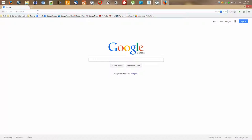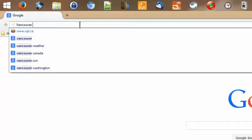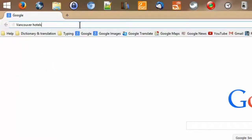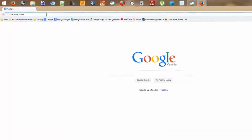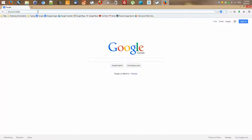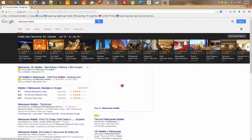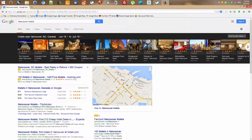You click on the address bar, and if there is anything in it, it becomes selected, so you delete it and then type whatever you want to search for. I would like to search for hotels in Vancouver, so I type 'Vancouver hotels'. As soon as I press the Enter key on my keyboard, my search is done. That is one way to search for whatever I would like to find.